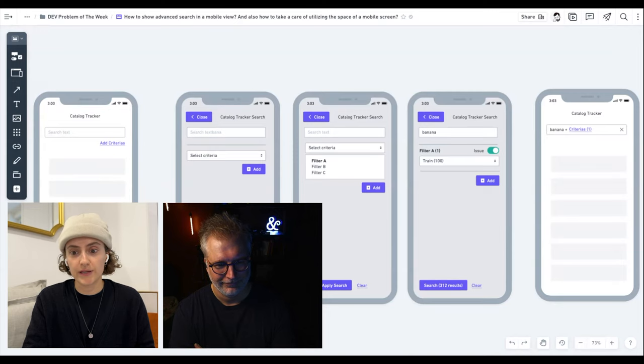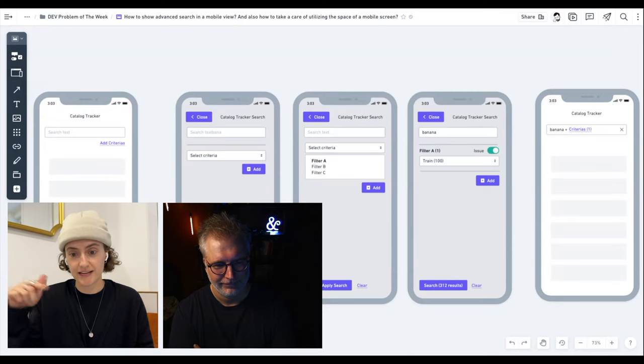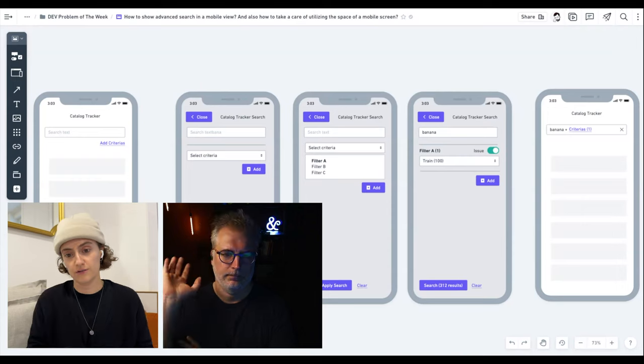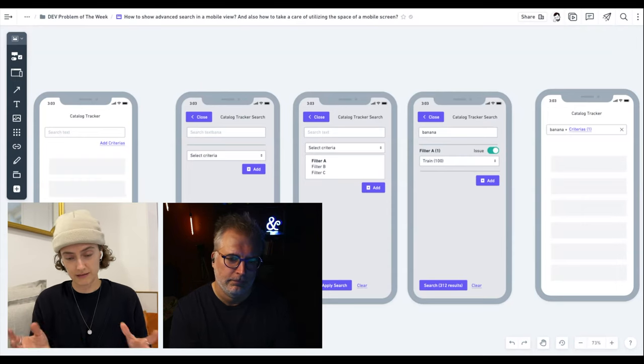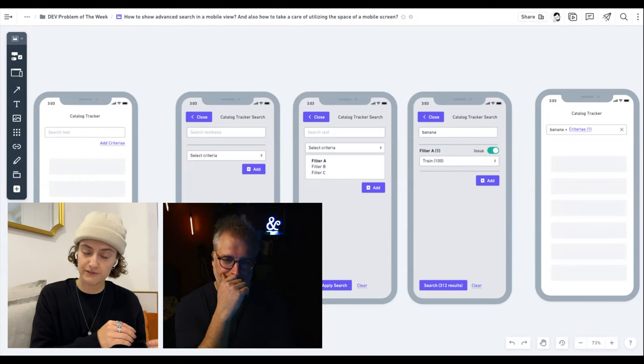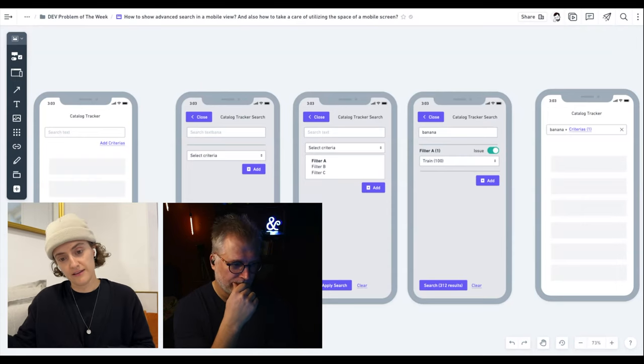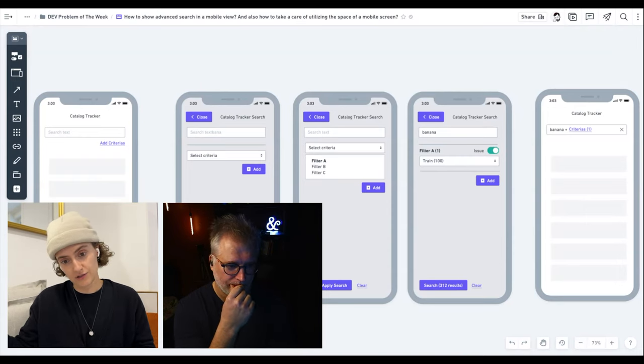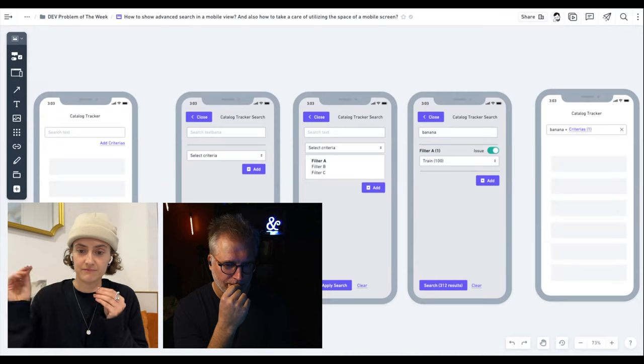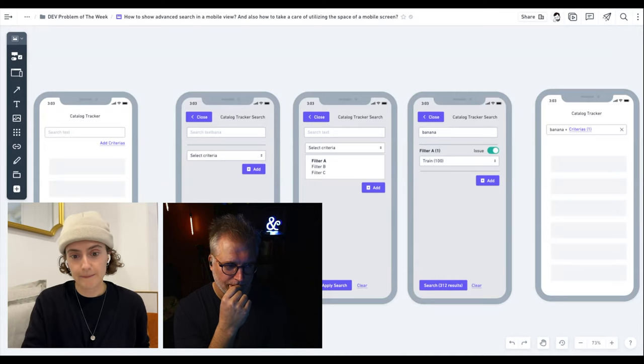And we're going with an X that would just remove everything. So instead of removing filter by filter and the text search separately, it's all the same thing.